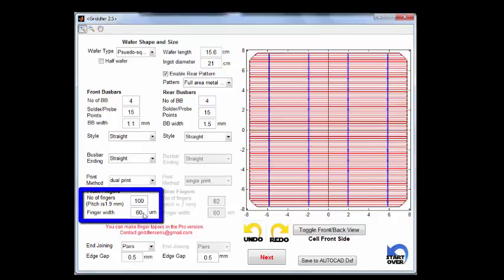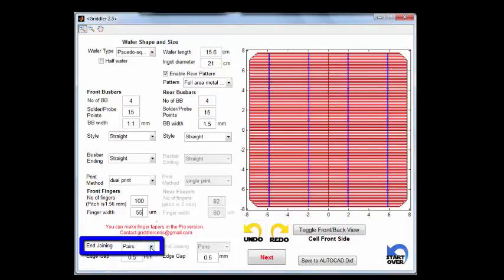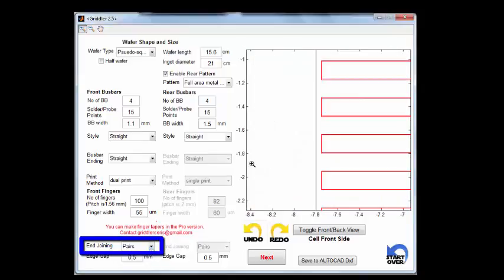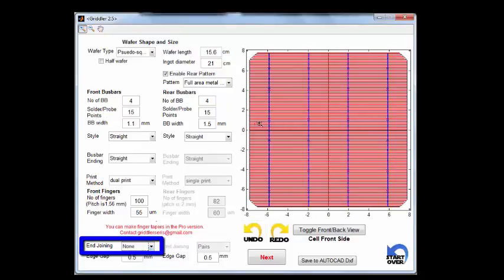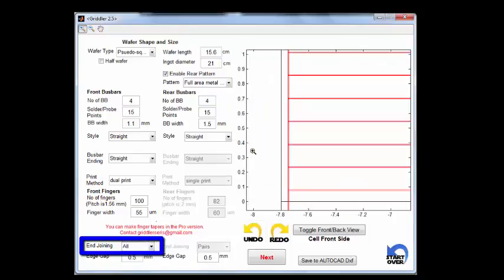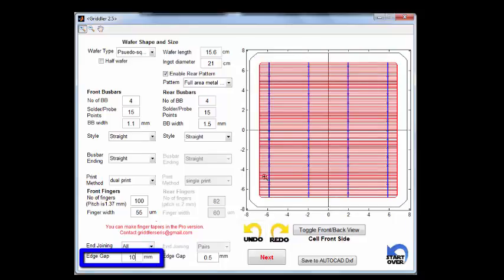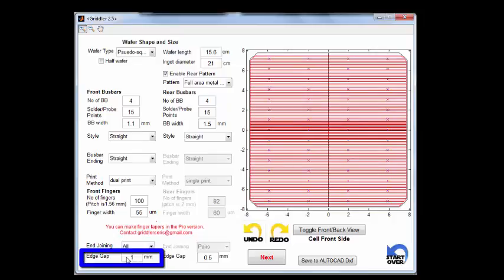After that, we get to choose the number of fingers and set the finger width. End joining refers to whether or not fingers are joined up at the ends. Pair means they are joined pairwise. None means they are not joined. All means there's an extra perimeter running to connect all the fingers near the edge of the wafer, which is often seen. The edge gap refers to the distance between the edge of the grid and the wafer edge — a typical value of one millimeter.